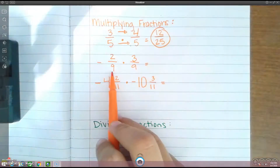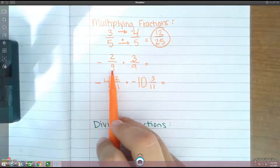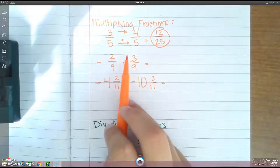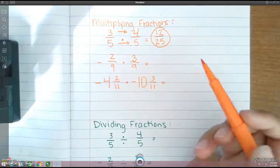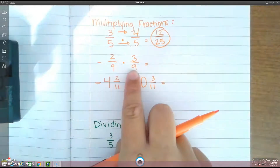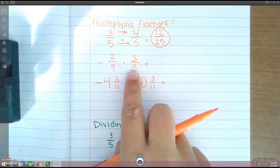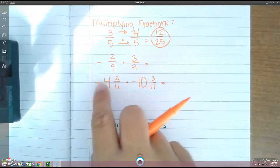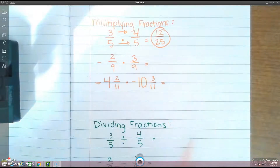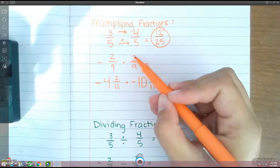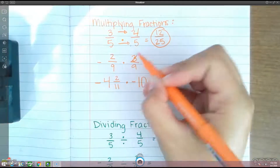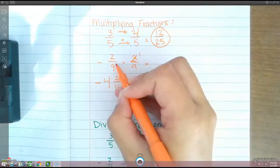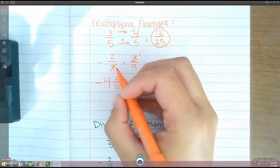I'm going to throw some negatives in. Now we have a negative 2 ninths times a positive 3 ninths. Same thing — you can cross-reduce. Looking at the 2 and the 9, we can't reduce those. But the 3 and the 9, we can, because 3 goes into both of them. So 3 divided by 3 is 1, and 9 divided by 3 is 3.